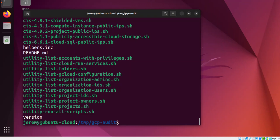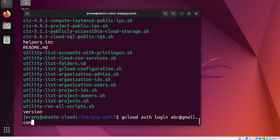If you haven't already logged into gcloud, just type gcloud auth login and then the name of your account. So if your account is abc@gmail.com, type that in and hit enter.